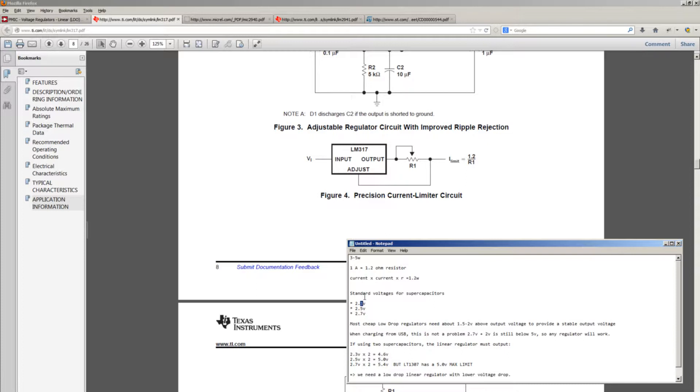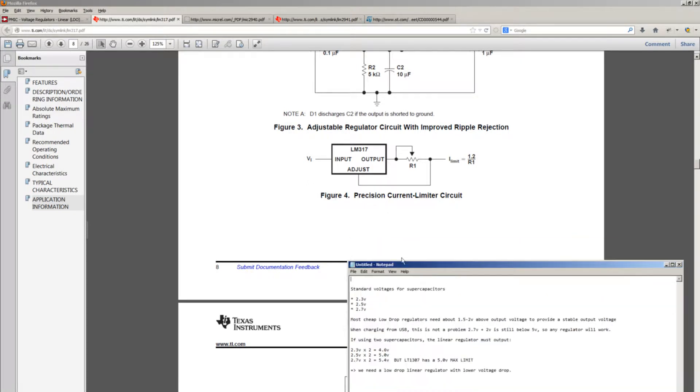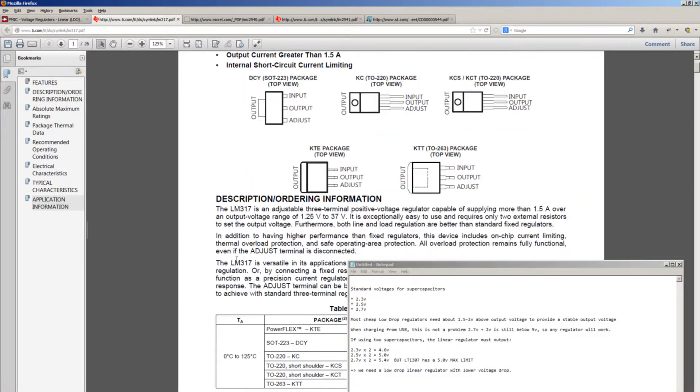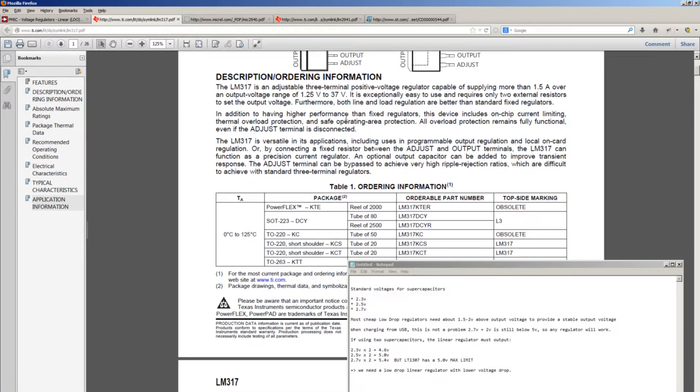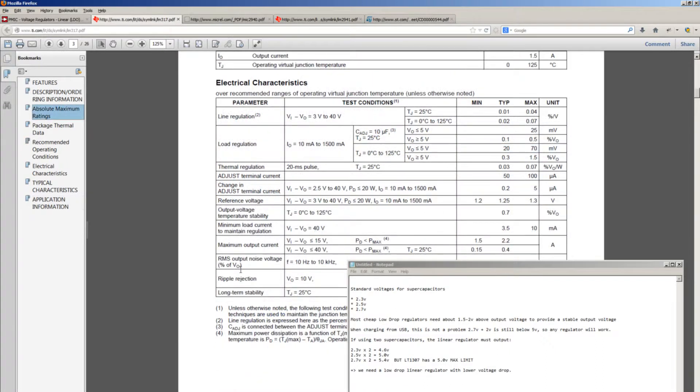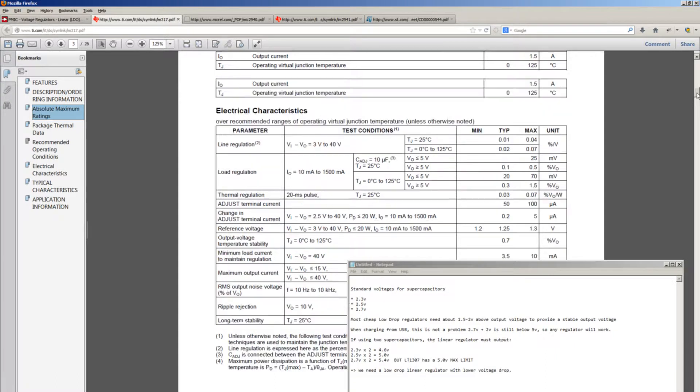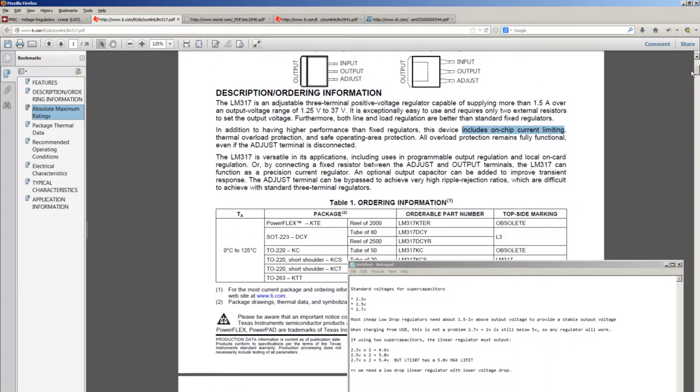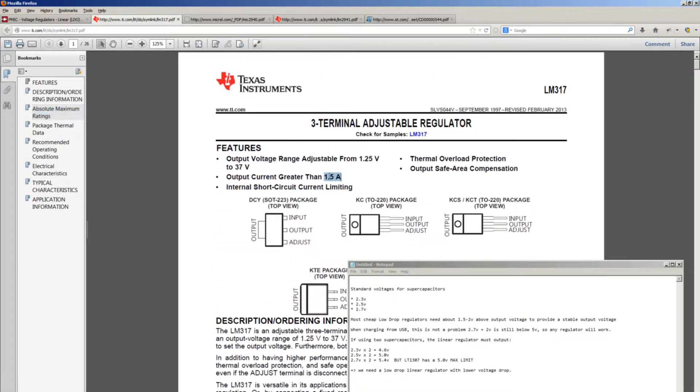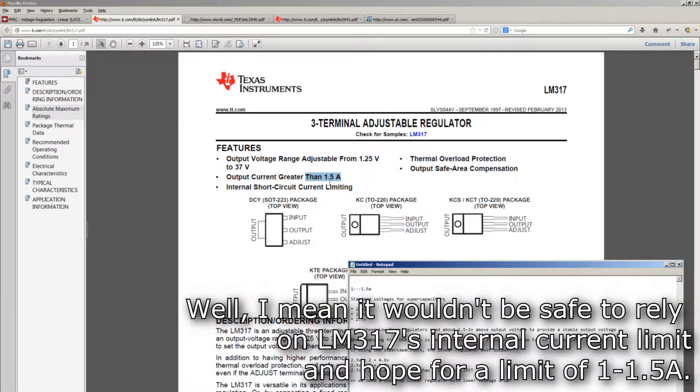Let's try to make it very cheap and very small. Almost all linear regulators, all modern ones, have some sort of current limiting, some sort of protections - they won't burn up, they just shut down. As you can see, this one has on-chip current limiting, but if I remember correctly, this one has about 2 to 2.5 amps of current limit, which is a bit more. We want to have it at about 1.5 amps, so this LM317 would not be a good regulator for limiting to some safe values.